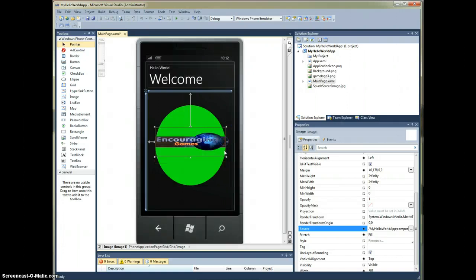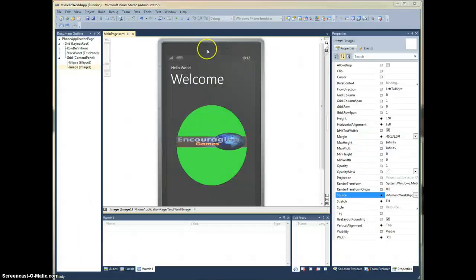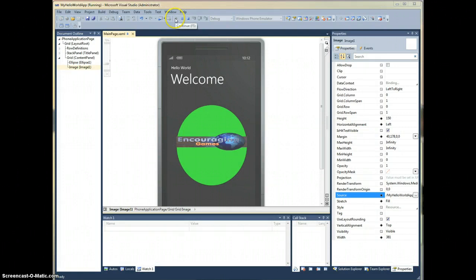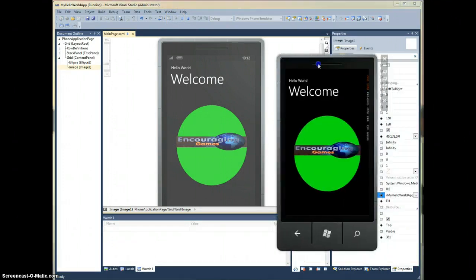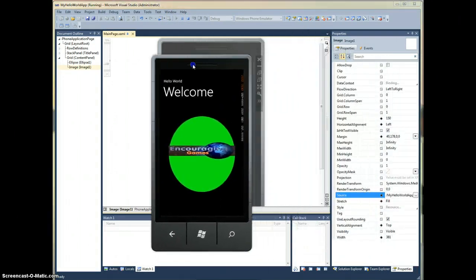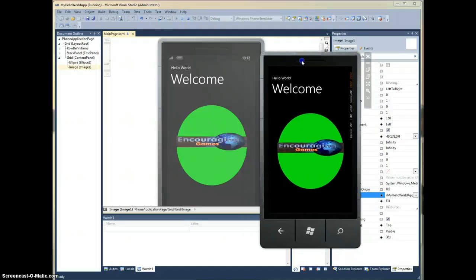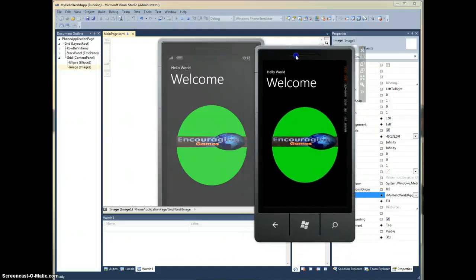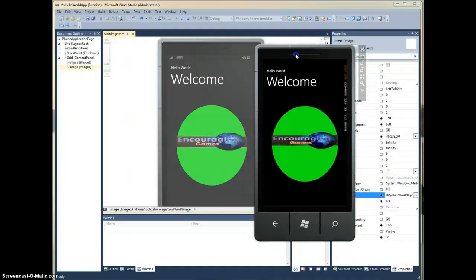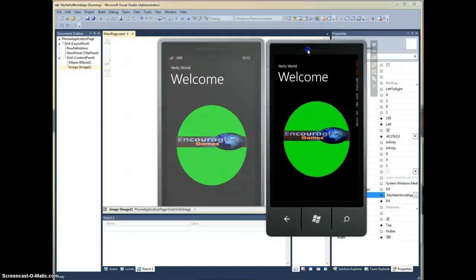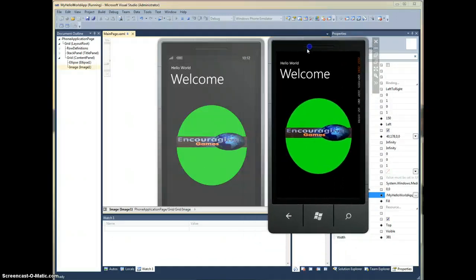Now we're going to run this and see what it looks like. By clicking the start button there, it brings up the phone emulator and here is our splash screen that we just created. So it's really neat.